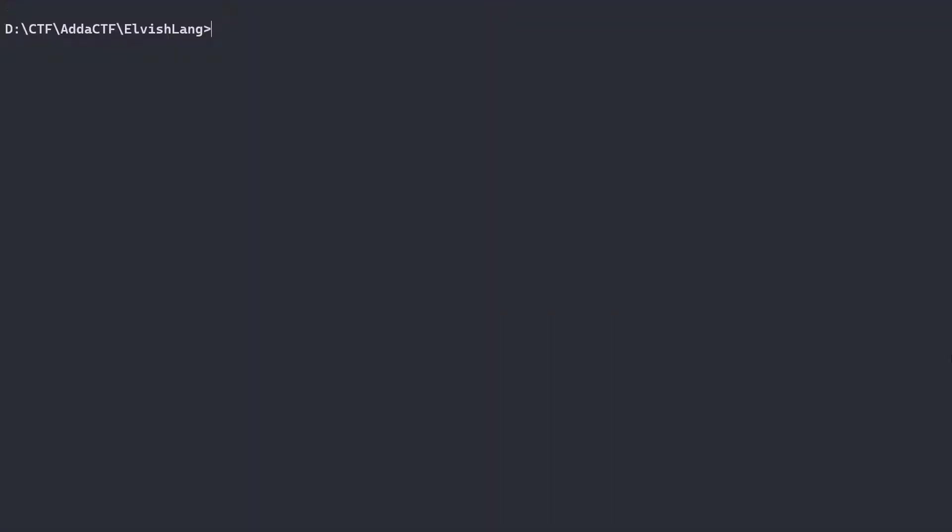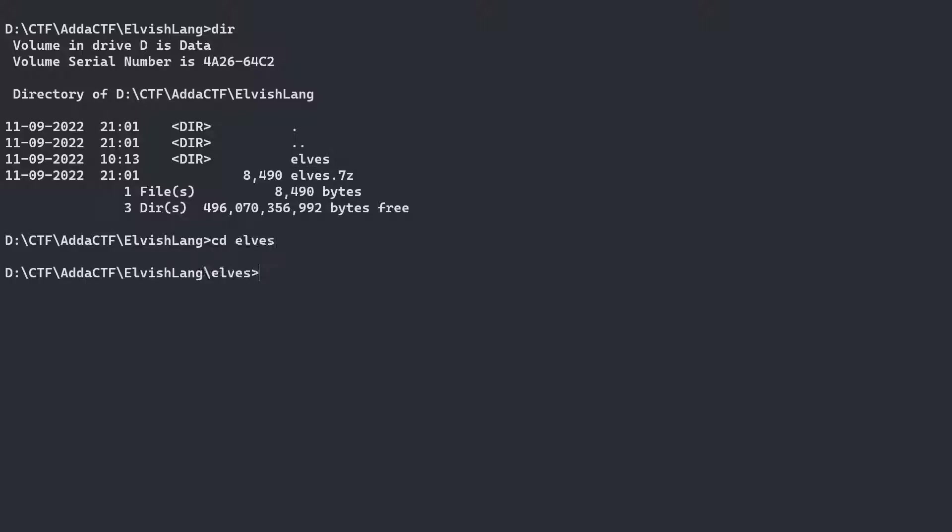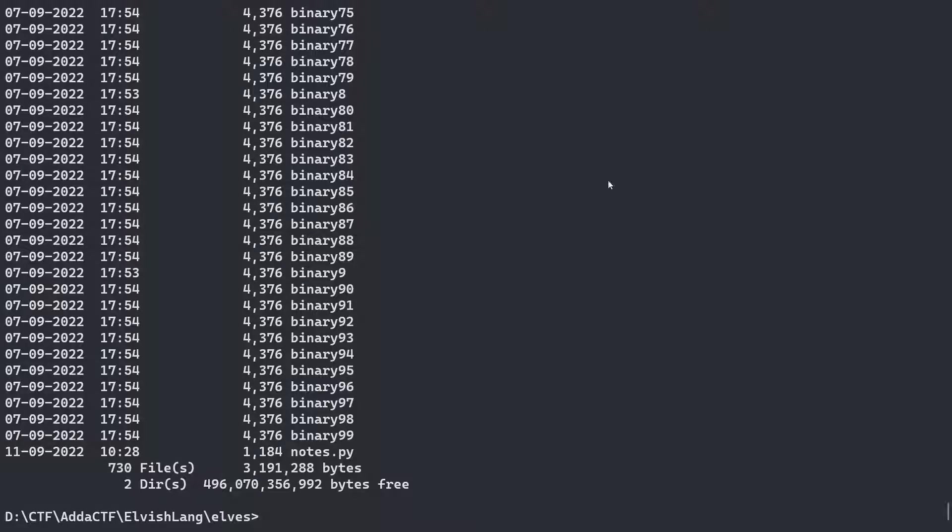The name of the challenge was elvishline. If we could see what we get in the challenge, it was a zip file which was named as elves and after extracting it, we get a directory named as elves. If we go inside of that directory and do a directory listing, we see that we have 730 files to be specific.